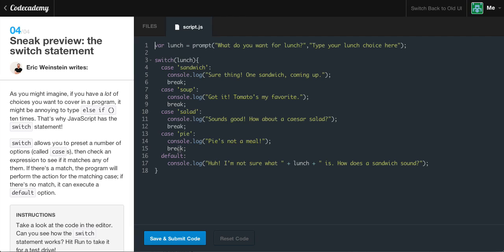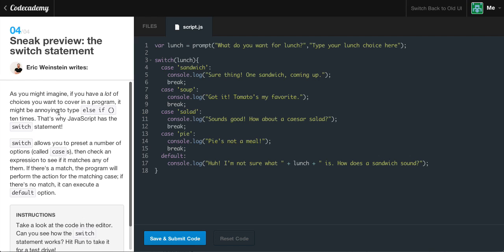Let's start the next lesson — a sneak preview with a switch statement. These are really cool and handy. If you have a lot of choices to cover in a program, it might be annoying to type else if 10 times — that's why JavaScript has the switch statement. The switch allows you to preset a number of options called cases, then check an expression to see if it matches any of them. If there's a match, the program performs the action for the matching case. If there's no match, it executes a default option.